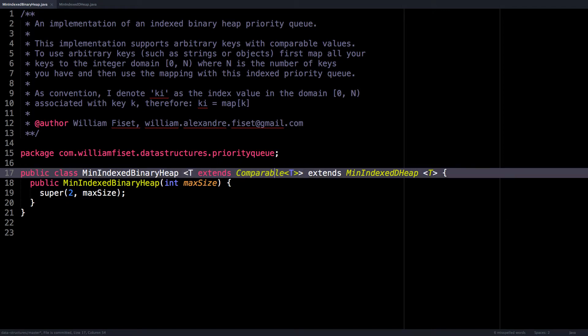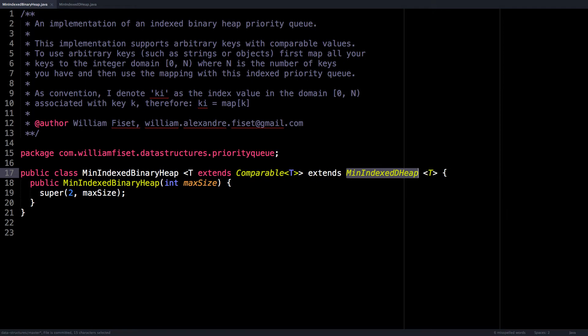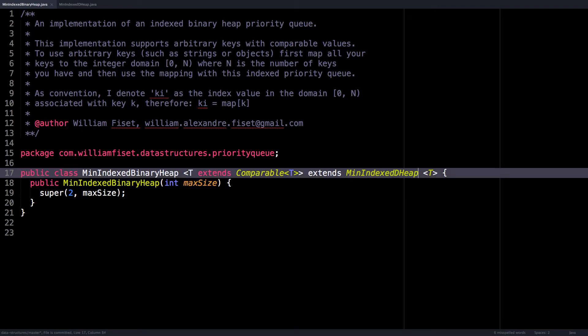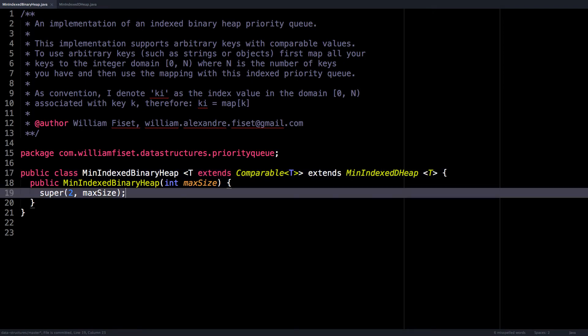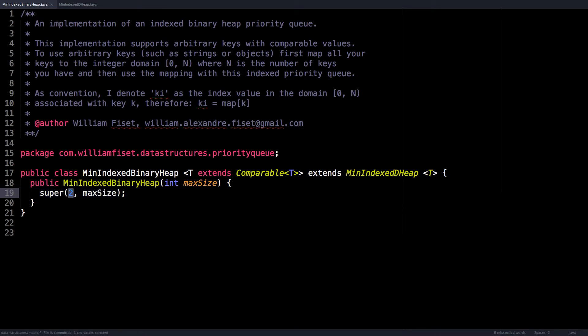This is so we can order our key value pairs within the heap. You'll also notice that I'm extending a min indexed d-ary heap. This is just to be more generic. And all I do in the constructor is simply initialize this heap to have at most two children for each node, while a d-ary heap supports in general d children.